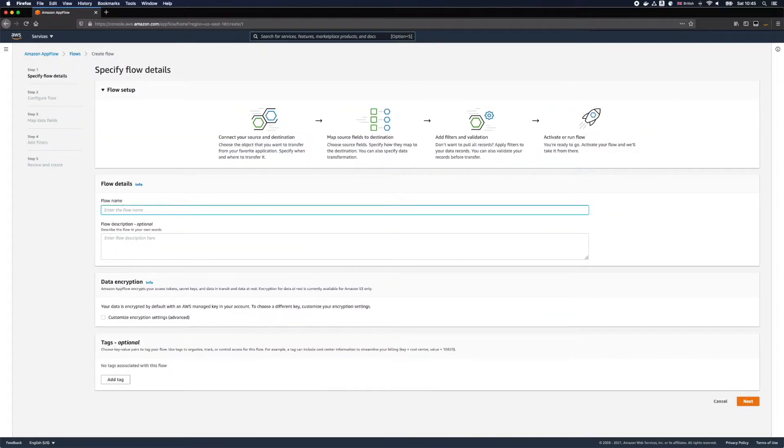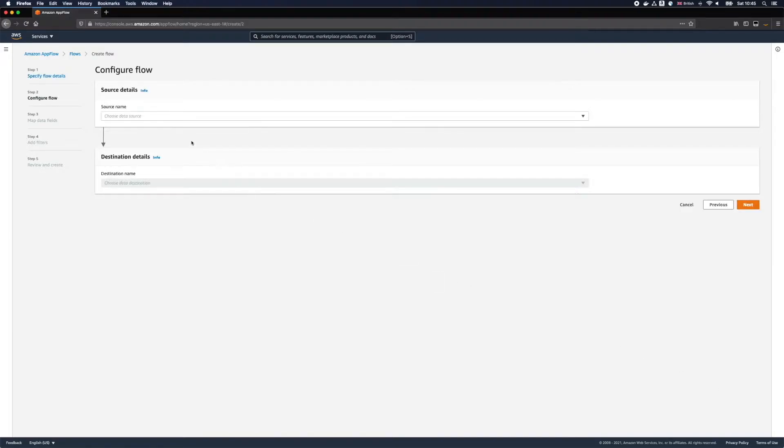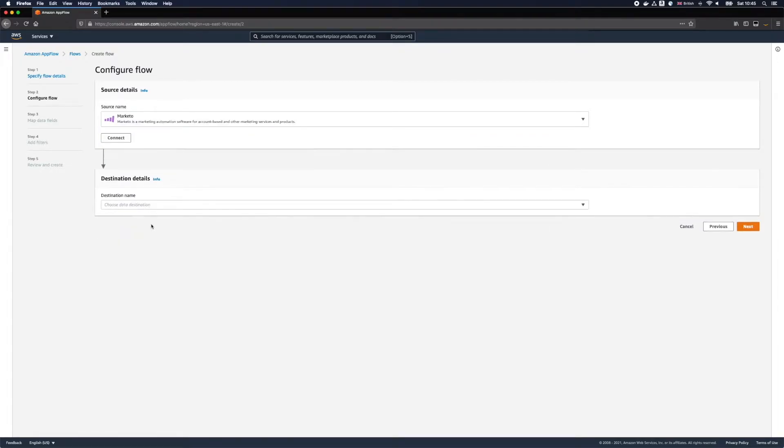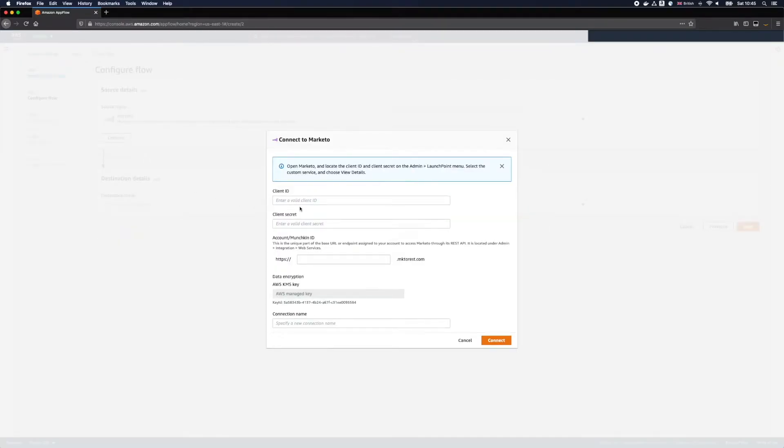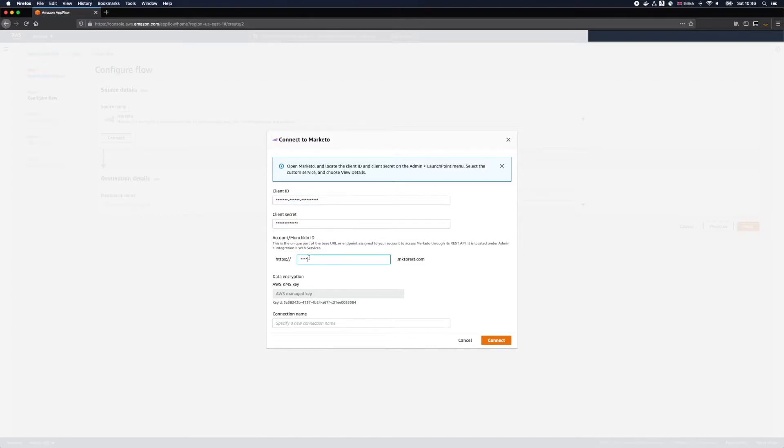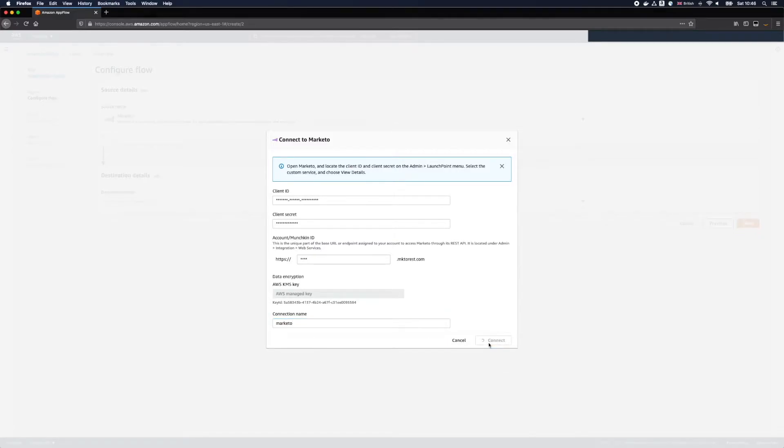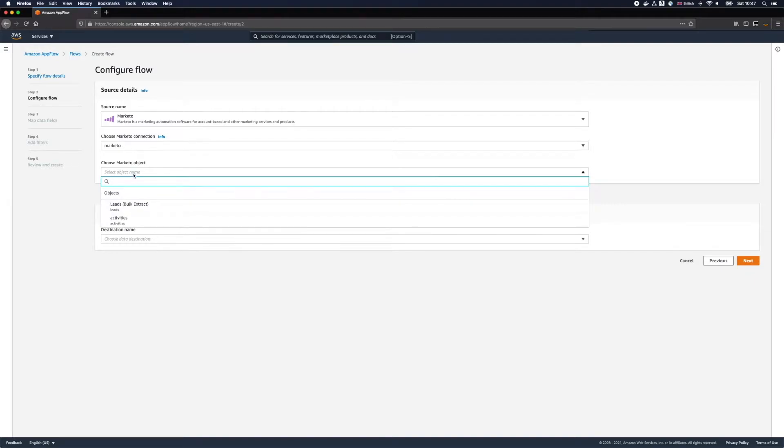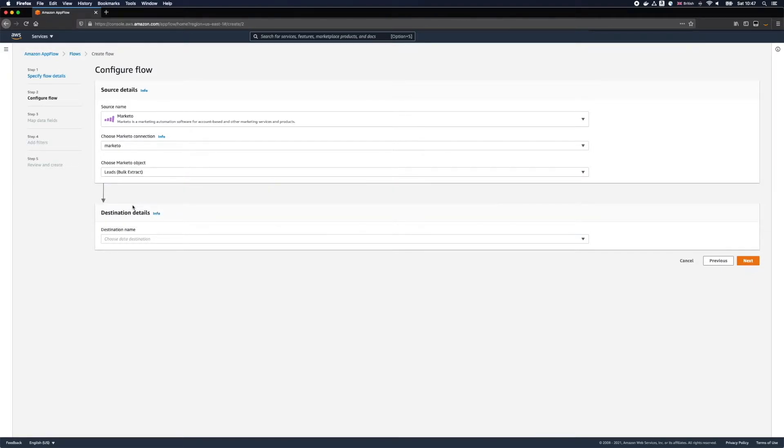I will name this flow Marketo S3. Then I will give it a source, select Marketo, click Connect and fill up all the data related to your Marketo account. I will use the same connector for all flows which I will create today. So let's give it a meaningful name. For this flow I will export all leads from Marketo.